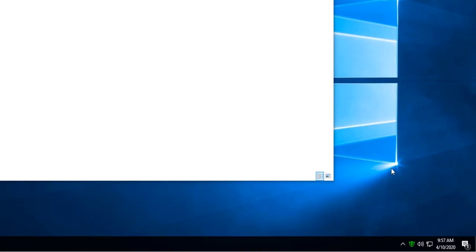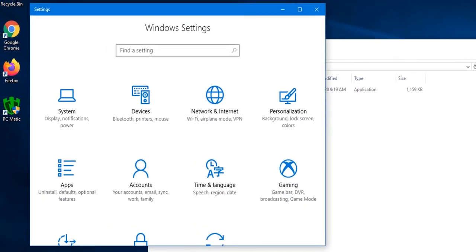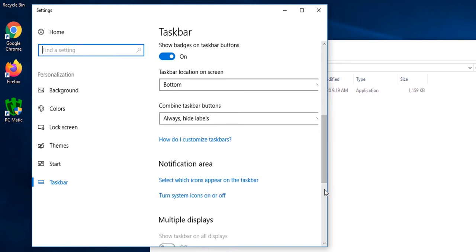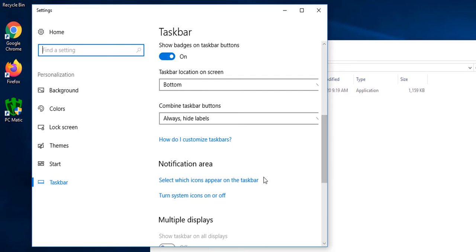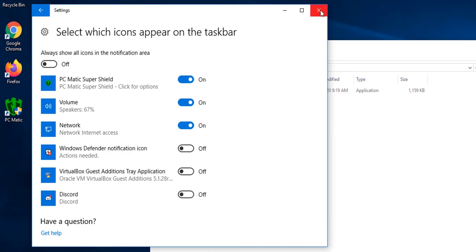If SuperShield is not visible in your taskbar, we can make it visible by right clicking the taskbar, selecting taskbar settings, and then scroll down till we see notification area and click select which icons appear on the taskbar. Find PCmatic SuperShield, then click the toggle button to turn it on, and then close the window.